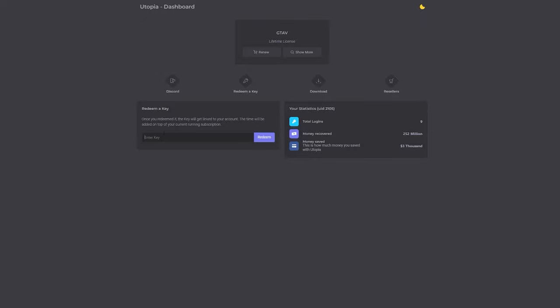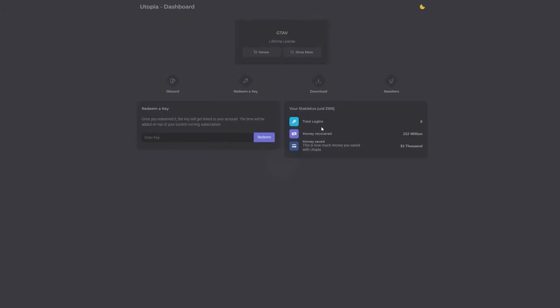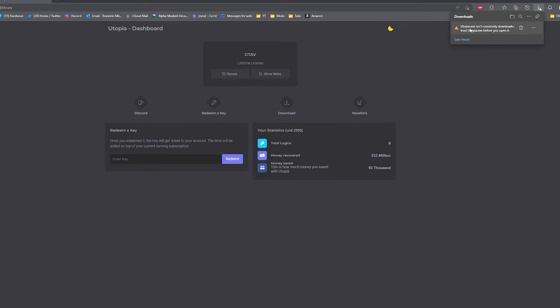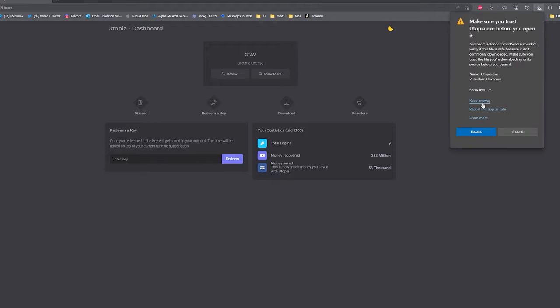I'm going to sign in. Once you're here you just want to paste in your license key where it says Redeem a Key. It will say once you've redeemed it the key will get linked to your account and the time will be added on top of your current running subscription. For me I've got a lifetime license for GTA 5 and I can renew it here. I can show more options as well. As you can see the total logins is nine, the money recovered $252 million, and the money saved $2000, which is a lot. That just shows you your statistics, so that's personal to you.